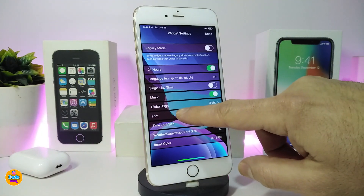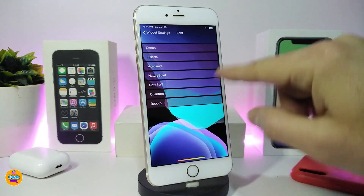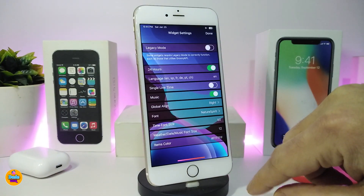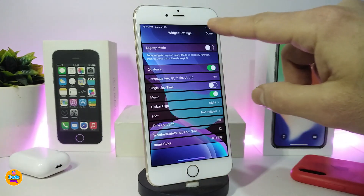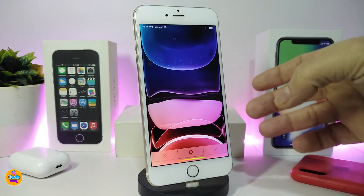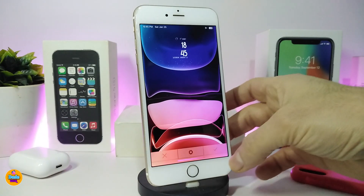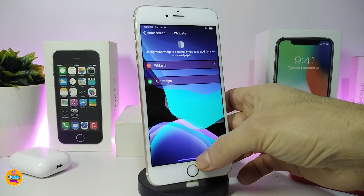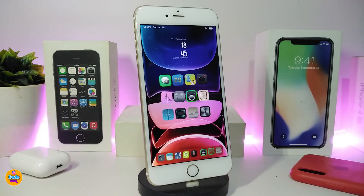Widget 8 also lets you change the font — it comes with different font options — and the time format and items color. Once you're done configuring, tap Done. You can see the font I changed looks a little different now. This is how the widget looks once downloaded on your jailbroken device.